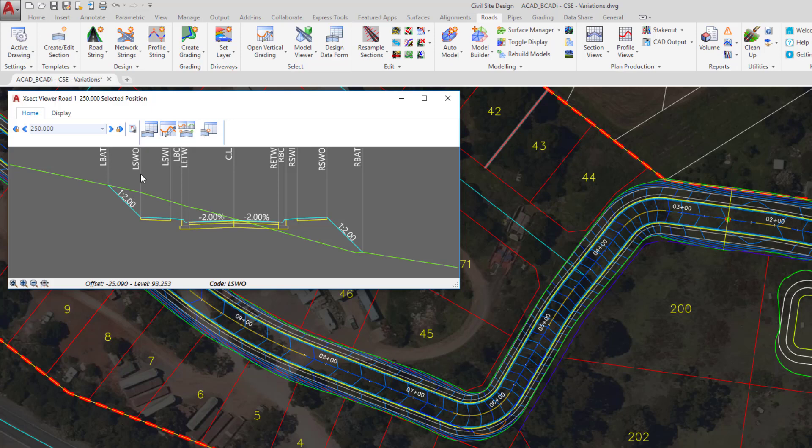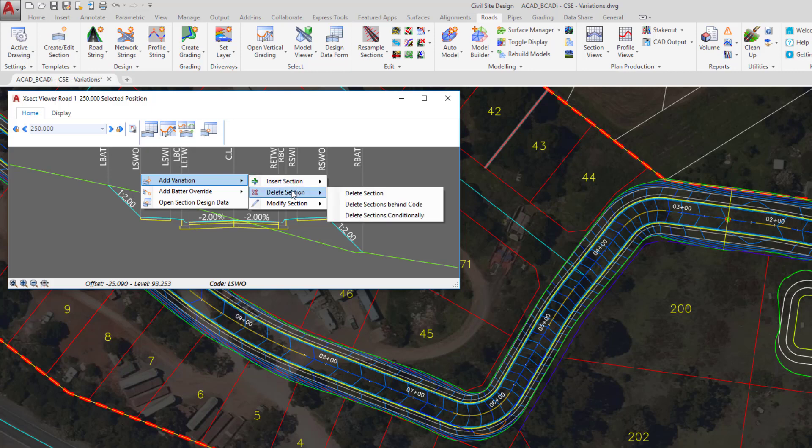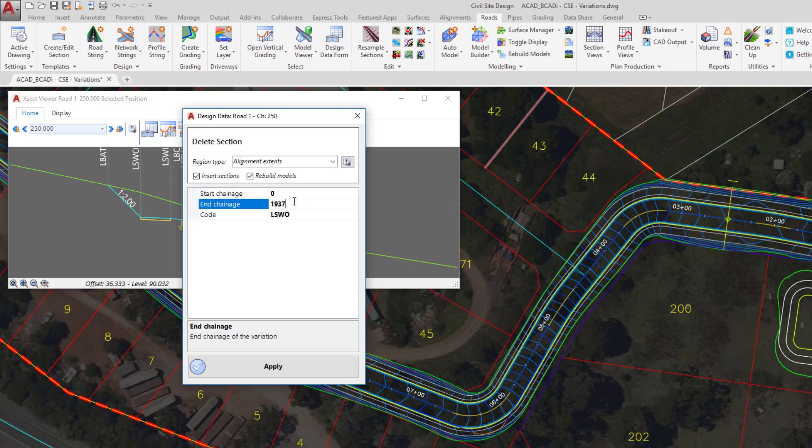When you've found it, you can right-click and you'll see that we get a number of different options. We're going to hover over add variation, then we're going to hover over delete section, and then we're going to click the option which is to delete section. In the form, we get the chance to choose the station range where we want to make the edit. So in this case, we only want to edit the first 600 feet, so we're going to change the end station to 600. Because we hovered over the code, the code has already been selected for us. All we need to do is click on apply.